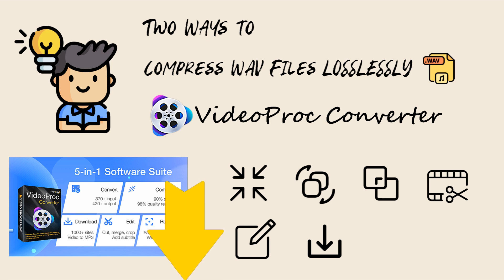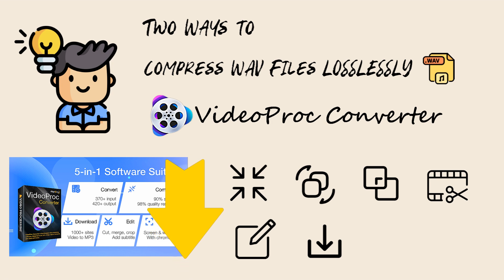Now download and install VideoProc Converter through the link in the description box down below and let's get into the tutorial.